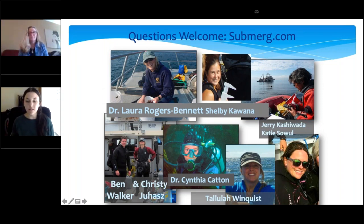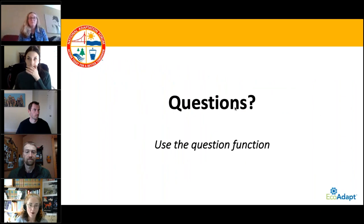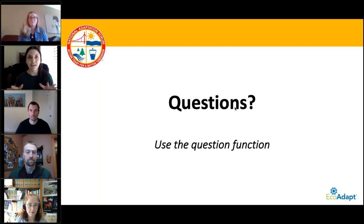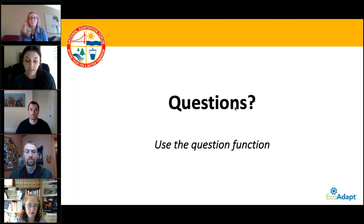We will now move into our Q&A portion. We're about 10 minutes to the hour, so I'll remind attendees that this presentation is being recorded and will be available on cakex.org sometime next week. The first question submitted for all presenters: How can we promote adaptation actions that reduce heat stress for people and natural communities and wildlife at the same time? Could you provide an example of what those actions might be?